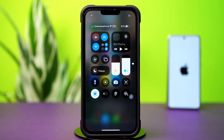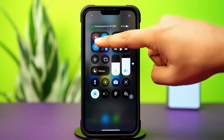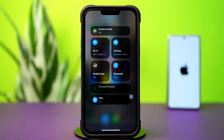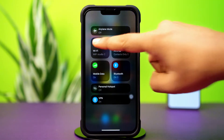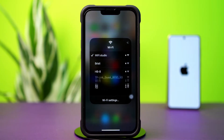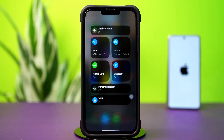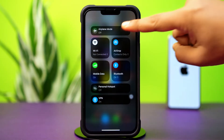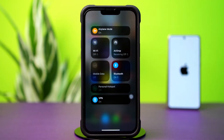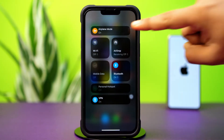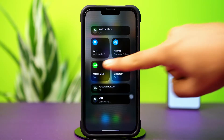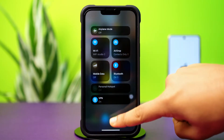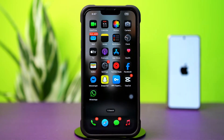Before doing anything else, make sure you have a stable Wi-Fi or cellular data connection. Try switching between Wi-Fi and cellular data to see if that resolves the issue. Try airplane mode on and off. After trying these basic things, if your issue is still alive, then follow these advanced solutions.